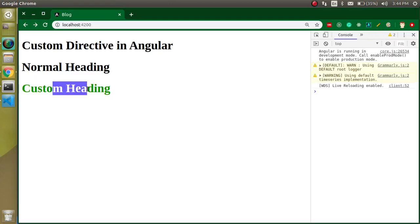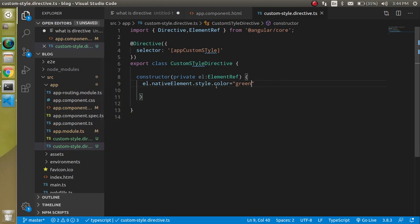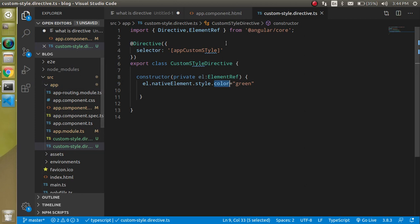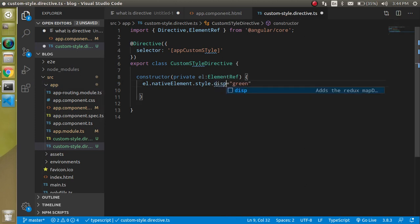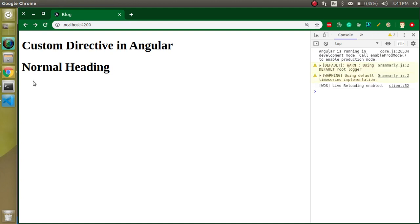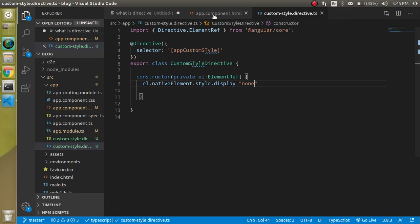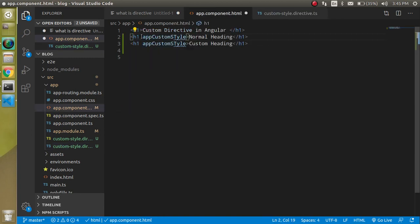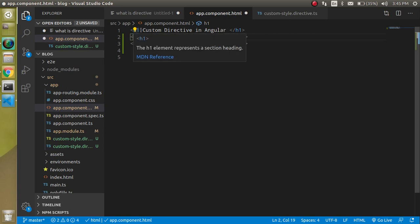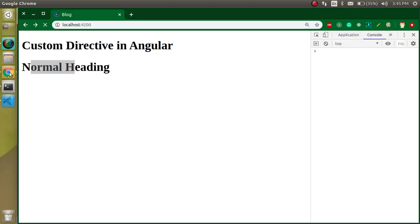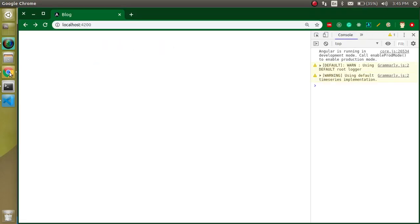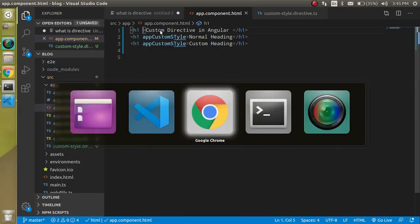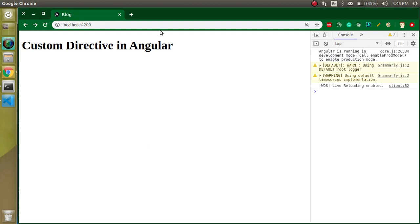This is the way we can change the style. Let's say you just want to hide this element when we apply this directive. Just write display: 'none'. You will see this element is hidden. Now this directive has power to hide elements. If you apply it on any element, you will see that the element will be hidden. We just remove it from the first one, so this is only visible.